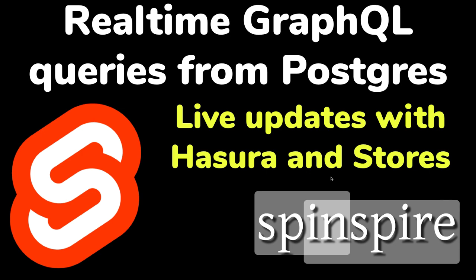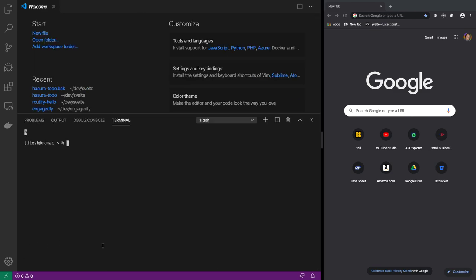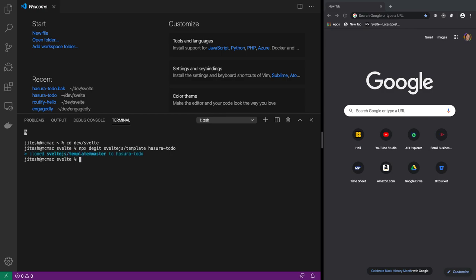We will combine Svelte stores with Hasura and Postgres database to create a real-time to-do list. So let's get started. The first thing we will do is create our basic Svelte app. We run npx degit sveltejs/template and call this hasura-todo.